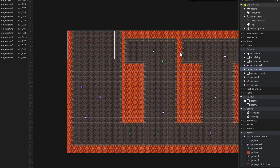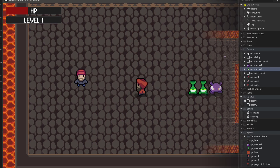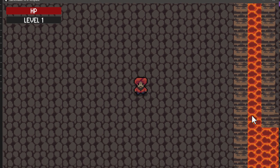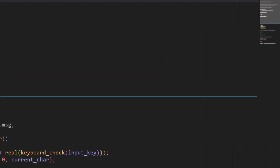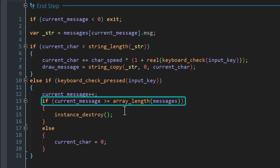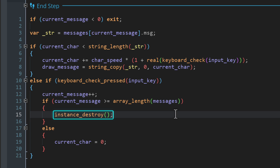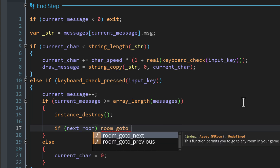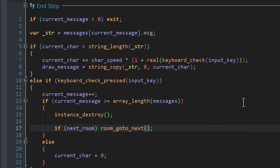With the second level ready we need a way to switch from level one to level two — we'll use an NPC for this. After the dialogue with that NPC ends, the player is transported to room 2. In obj_dialogue's create event, add a variable called next_room set to false by default. In the end step event, under the condition where the dialogue array is over and the instance is destroyed, if next_room is true then go to the next room.